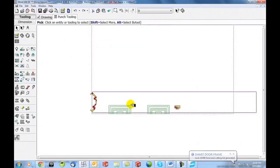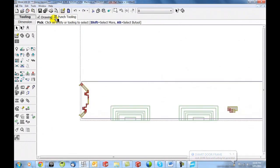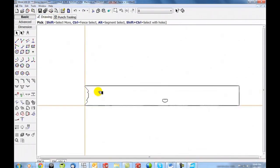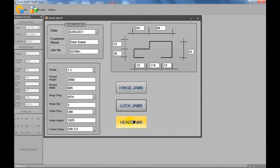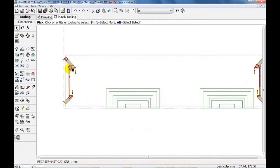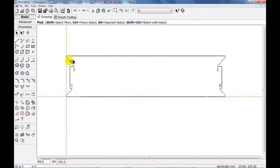As is the lock jam and the head jam. All are automatically created without manual editing.